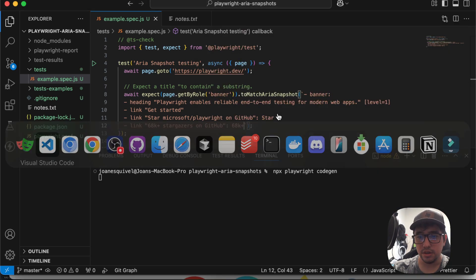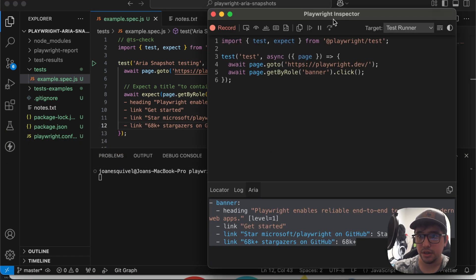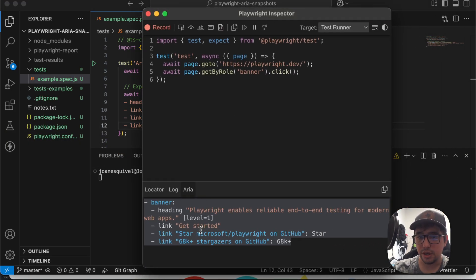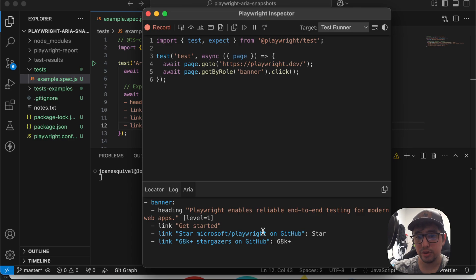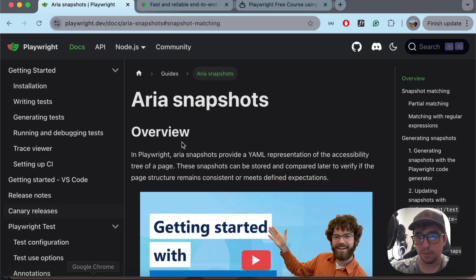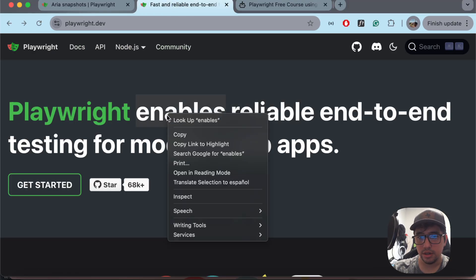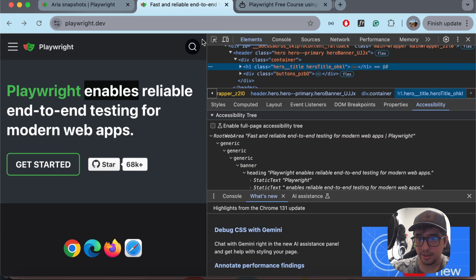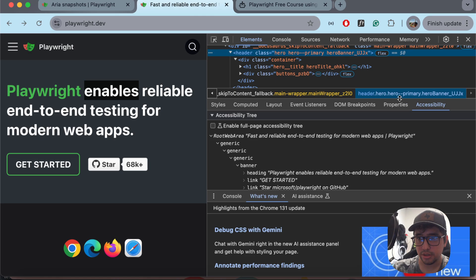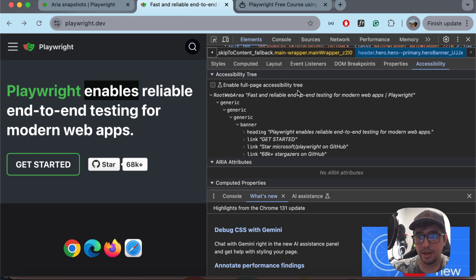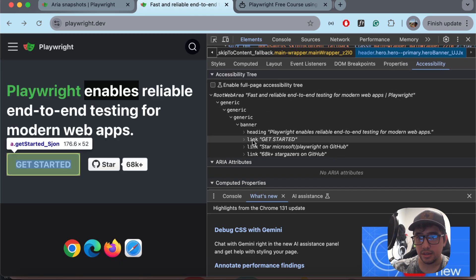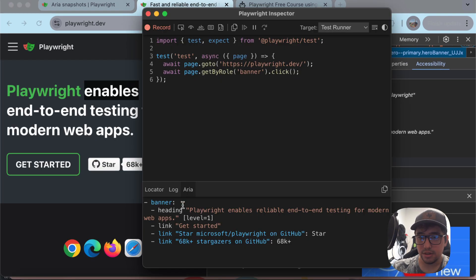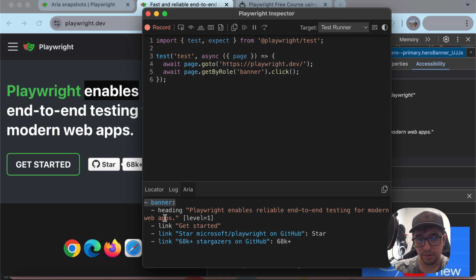If you look at the ARIA snapshot here, it follows the same structure of the accessibility tree I showed you before. Let me open the Chrome browser and inspect the accessibility tree again — it has the banner, the heading, and three links, the same structure here. When we convert the accessibility tree to a YAML file, as you can see, this is awesome.